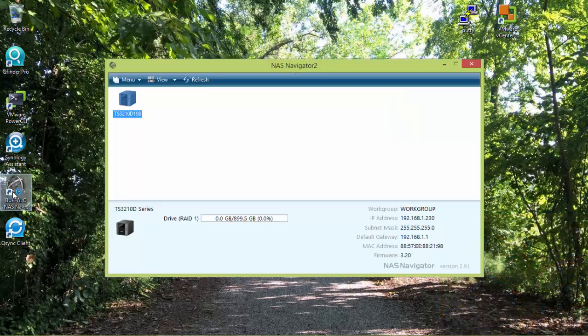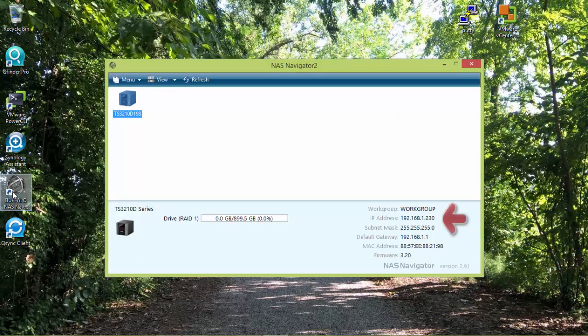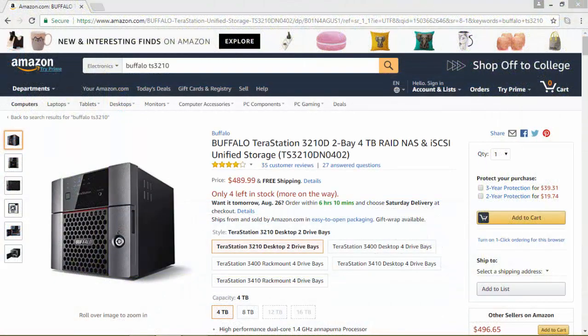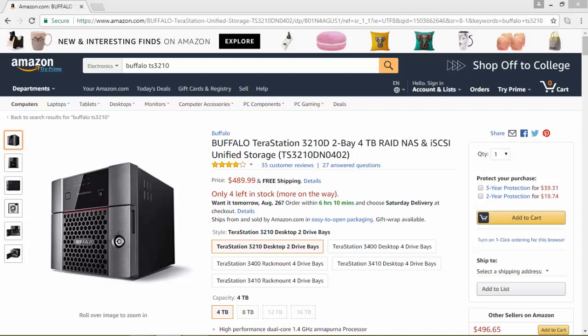Let's open the Buffalo NAS Navigator to discover the device on the network. For this video I'm using a high performance Buffalo Telestation 3210D.